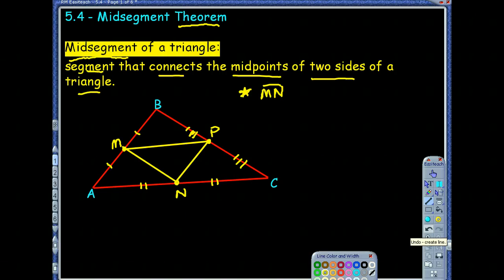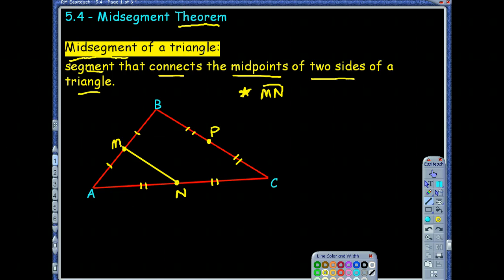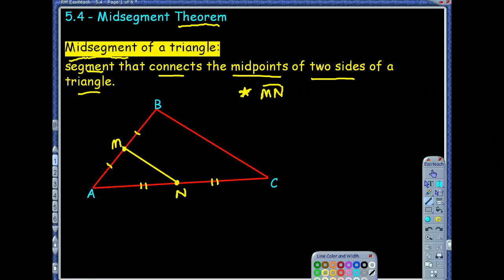Notice what makes this different from all other types of segments involving a triangle: they're not concurrent because they don't all intersect at the same point. That's one reason section 5.4 is separate — the only thing midsegments have in common with earlier sections is that they involve a triangle and segments, but there's no concurrence, no points of concurrency, and no new vocabulary term we need to know.